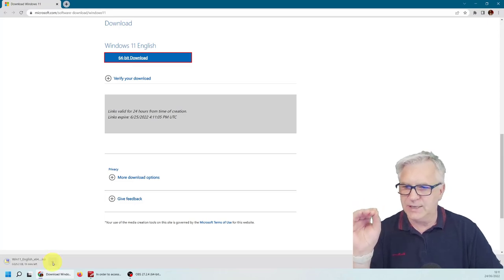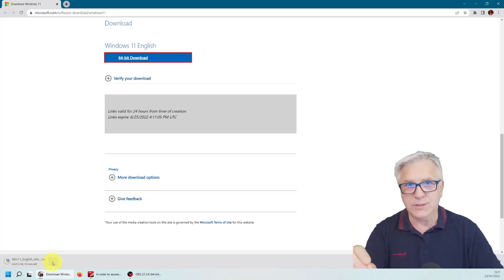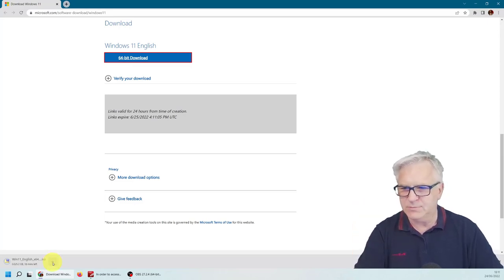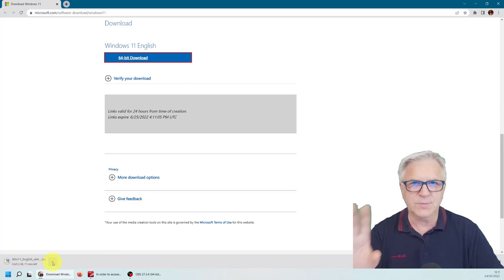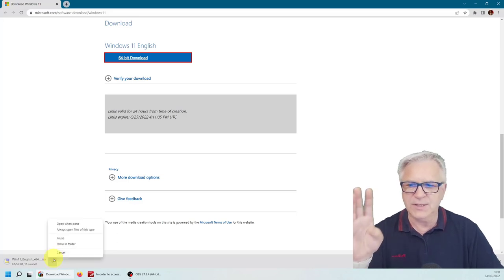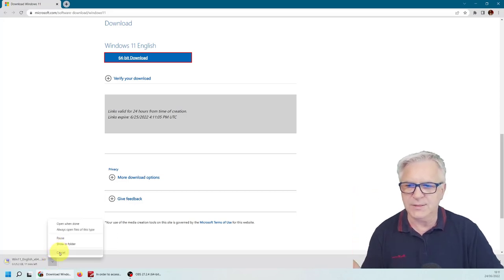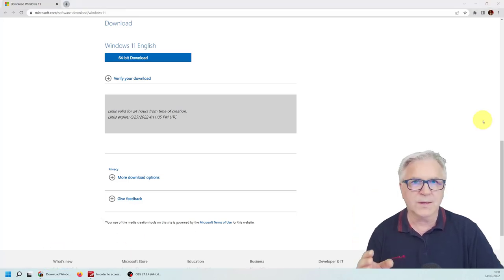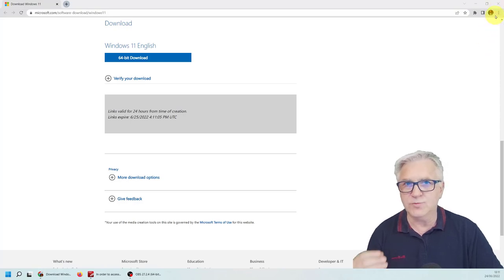However, I have downloaded it already. You can see it's going to take about 20 minutes, but I've downloaded it already. So let's cancel that. Now let's move on to the next part where we have to download the Rufus.